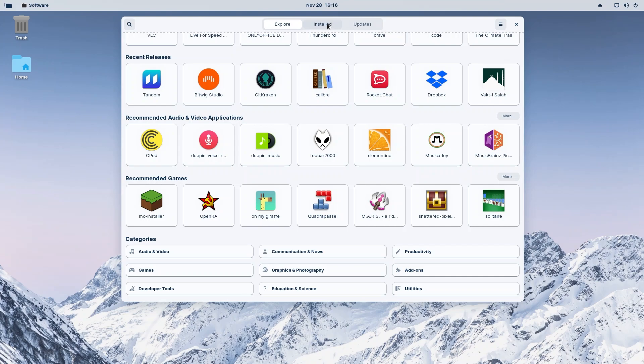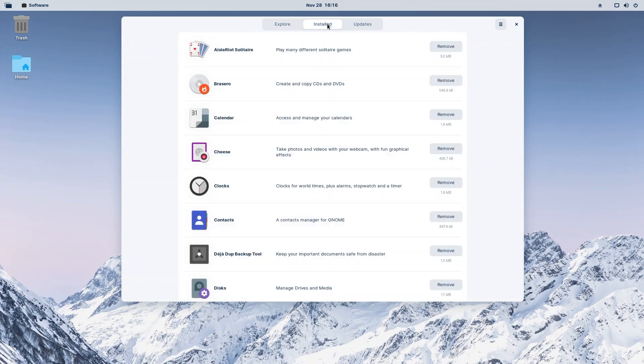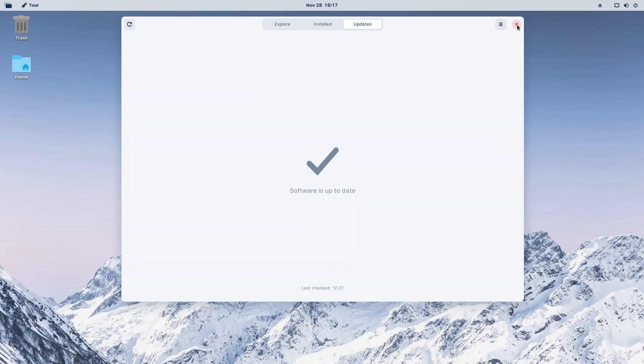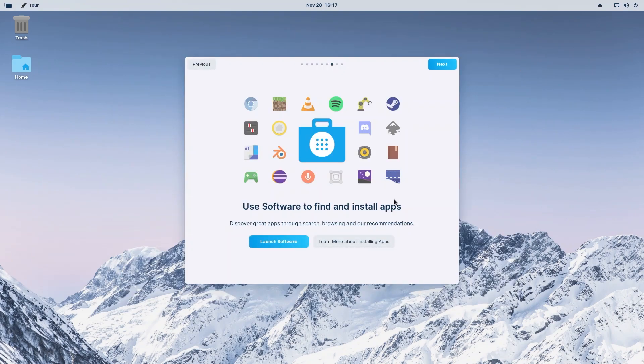We also have other tabs indicating installed applications and updates that we're going to have. It's updated at the moment, but if you have any updates, those are going to show in here. Let's get out of it and continue on with our tour.